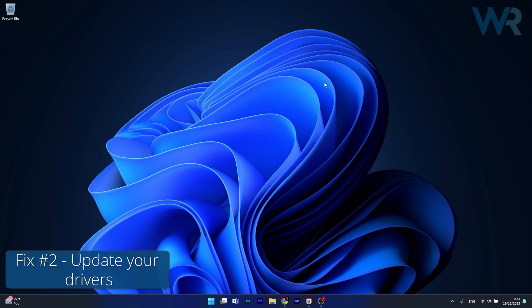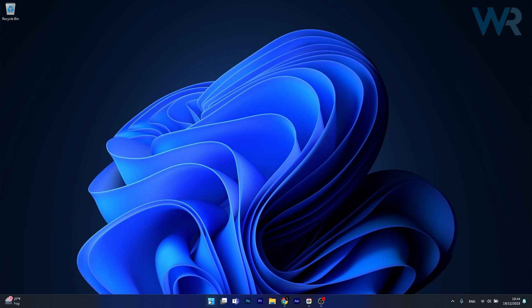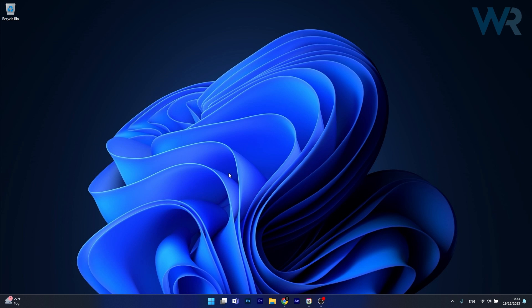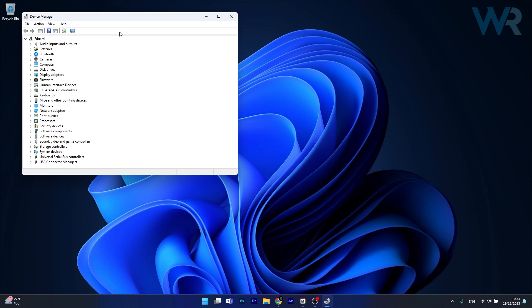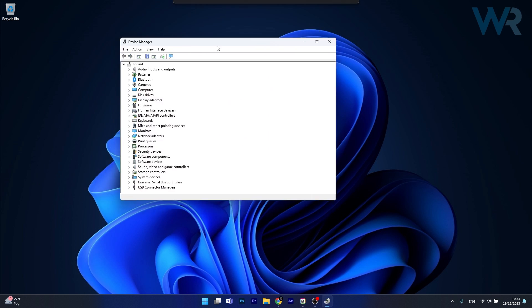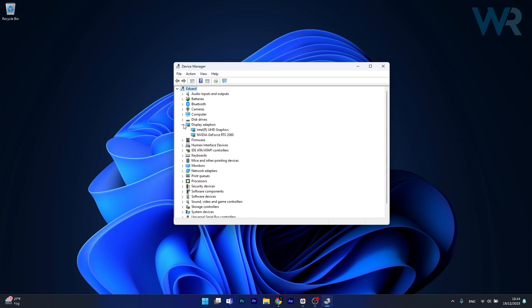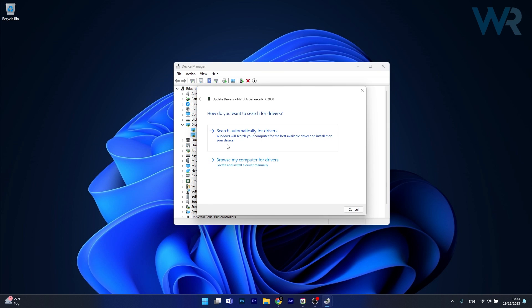Moving on, another useful solution is to update your drivers. To do so, right click the Windows button then select Device Manager from the list of options. Now in here in the Device Manager window make sure to expand any problematic device, let's say we'll do the Display Adapters, right click on the device that has the issue, then select the Update Driver option.